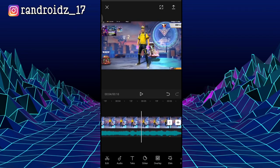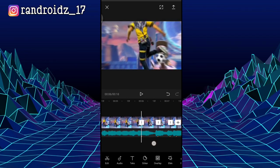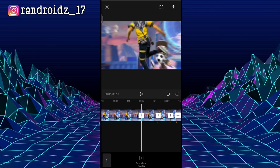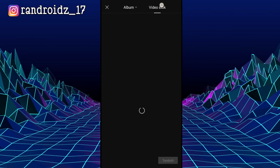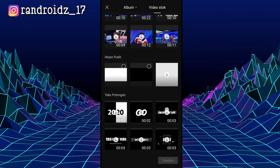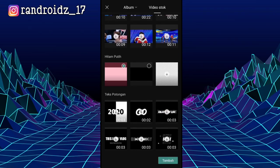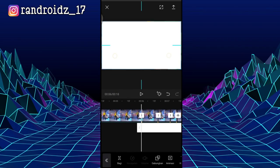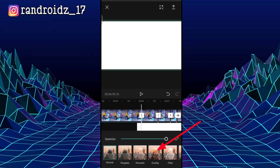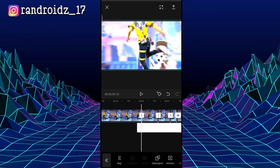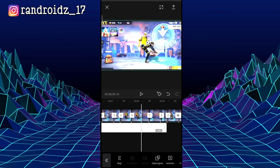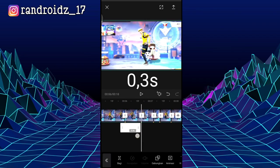Scroll directly to the first beat marker. Here at the first beat marker, click on Overlay, then choose Add Overlay, then select from Video Stock, then choose the white background color. Once it's inserted, adjust it until it covers the screen for the white background. Then click Merge, and choose Overlay.